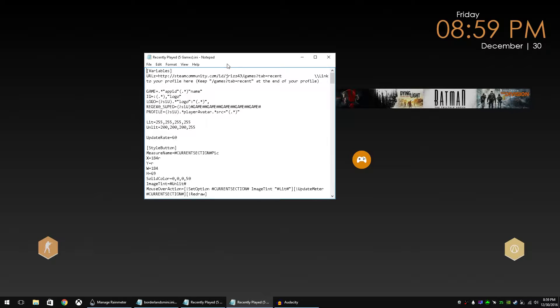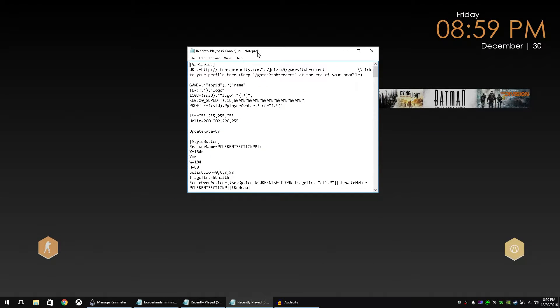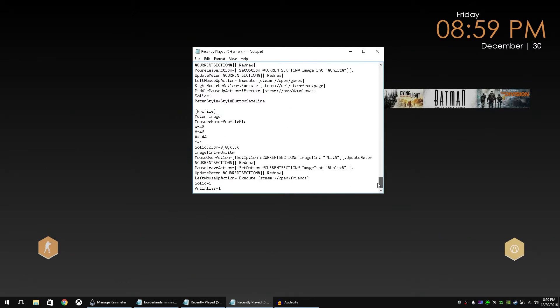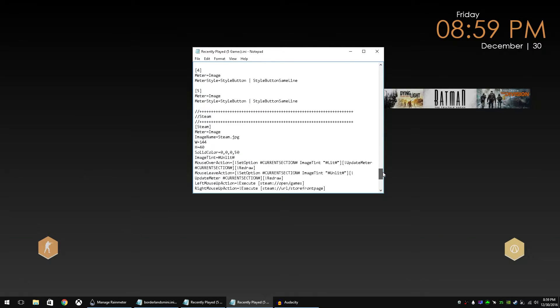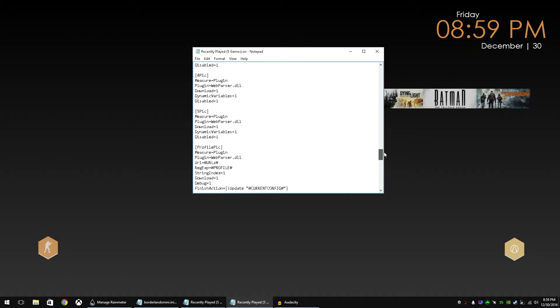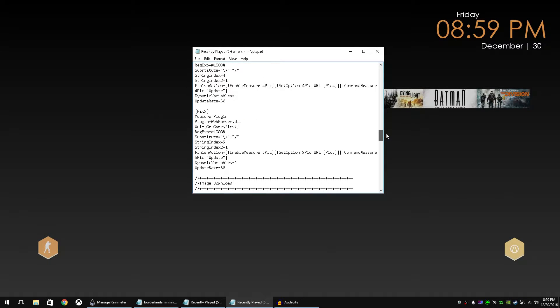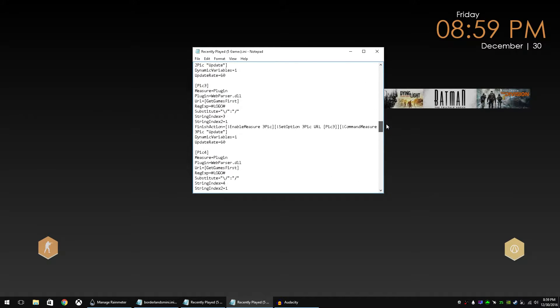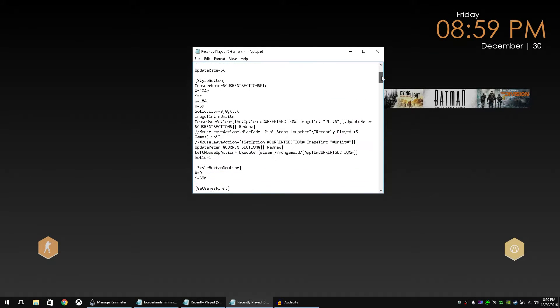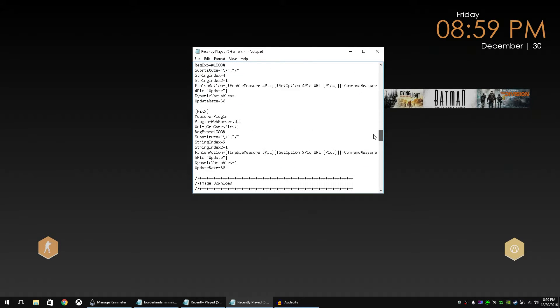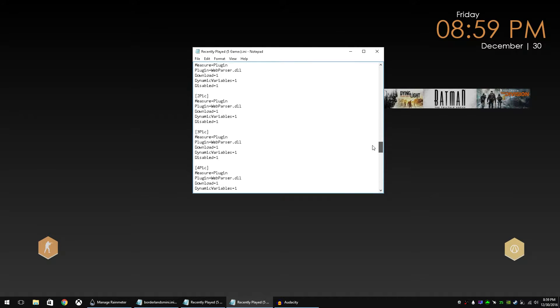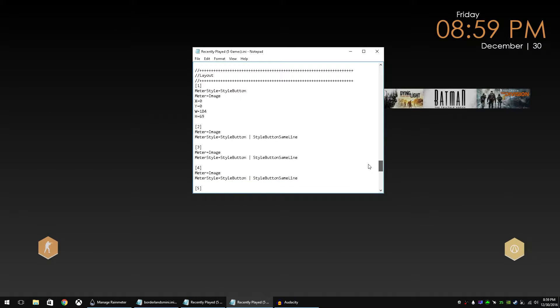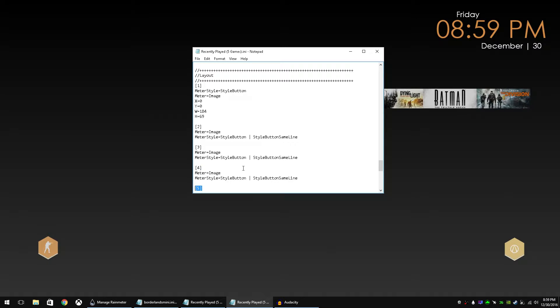First thing I'm going to do is show you the code for the Steam mini launcher. There is a lot of code in here. They're using some custom things to go to the web and pull your last five games and we're not really worried about any of that. What we want is down here in the layout section. Really all they're doing is they're saying here's the first image, the second image, the third, fourth, and fifth, and what order to put them and that's really all we care about.